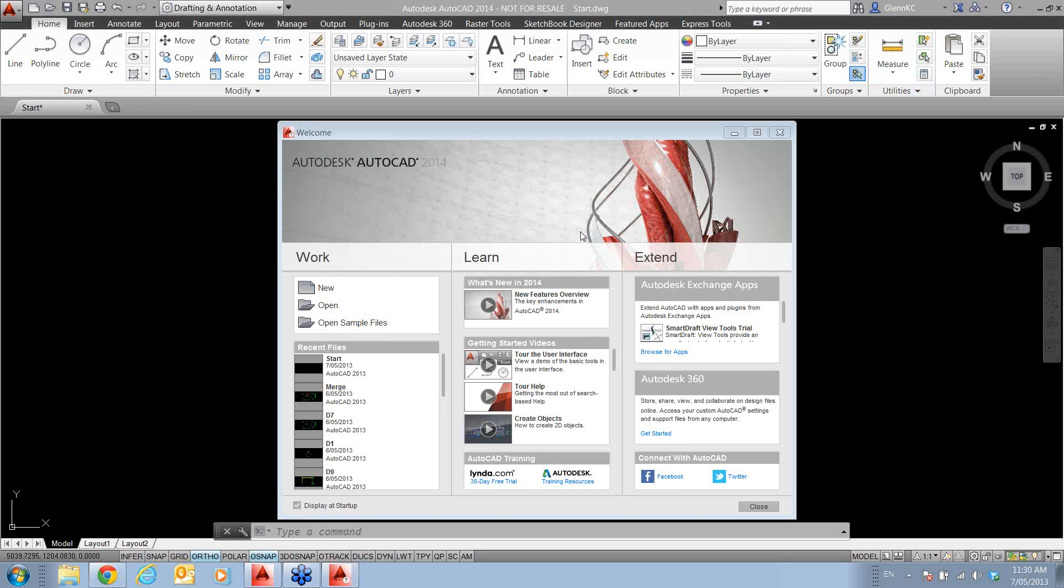Good morning. Welcome to the A2K Technologies AutoCAD 2014 Update Webinar. We've got a few tools to show you today. It shouldn't take half an hour or so, but some very good user tools have been put into this version of AutoCAD. So we'll get straight into it.